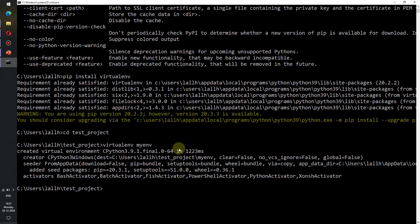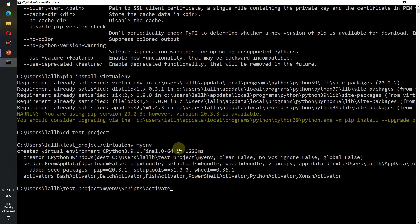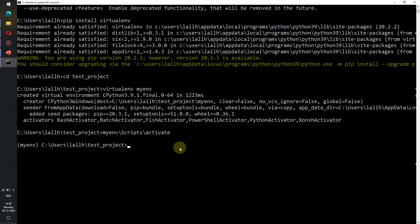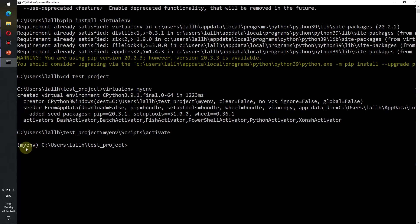Now to activate the virtual environment we need to write the name of the virtual environment, in this case myenv. The virtual environment has been activated as is given by the parenthesis and inside the parenthesis the myenv virtual environment name.